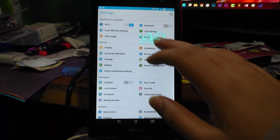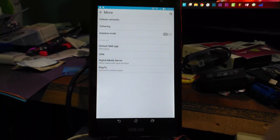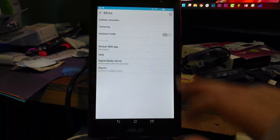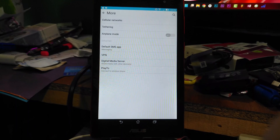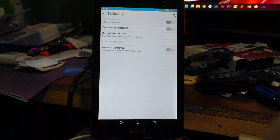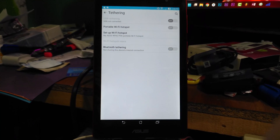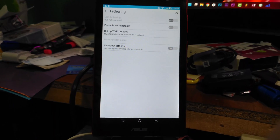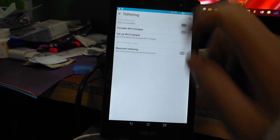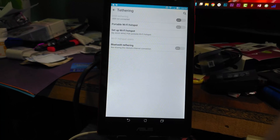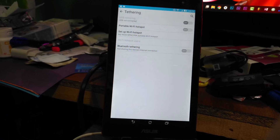In Settings, you will see 'More.' Under 'More,' you will see 'Tethering.' If you don't see it, on other phones you can use the search bar and search for 'Tethering and Portable Hotspot.'